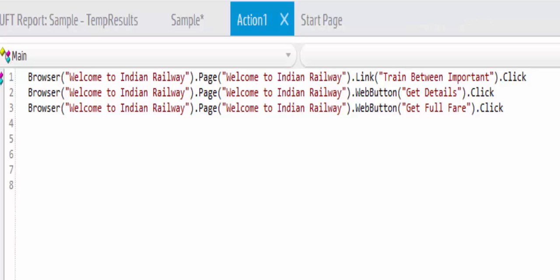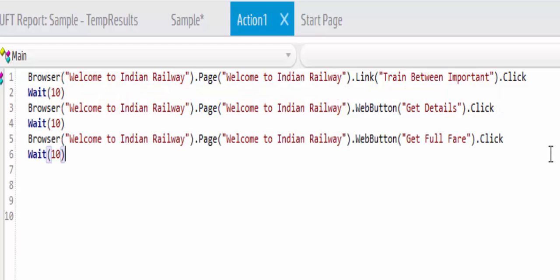The first synchronization way is the wait statement. When we want UFT to wait for a specified time, we have to use the wait statement. It is like pausing the run script for a given amount of time. I will mention the wait statement between each page navigation. You can see here I have added ten second wait between each page navigation.